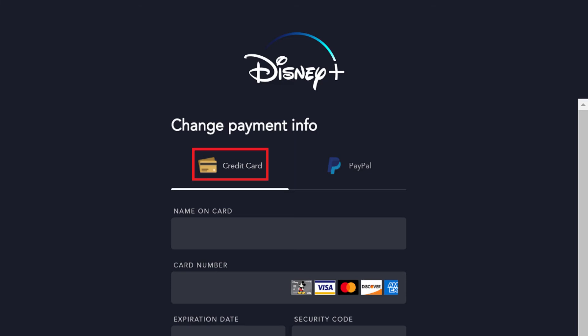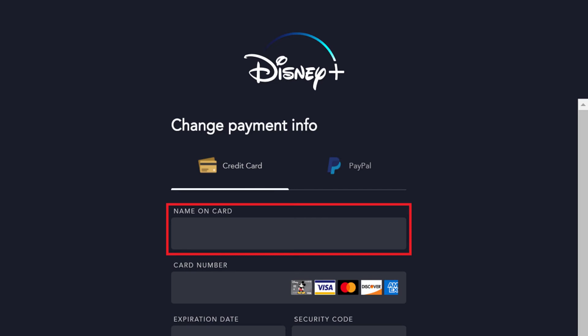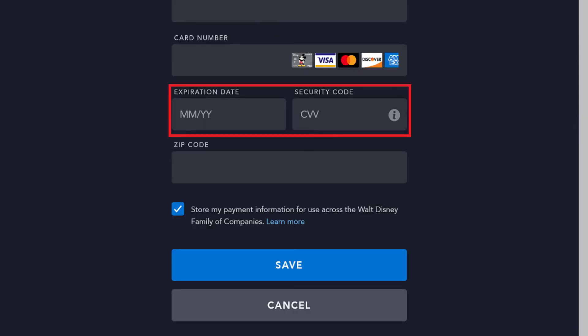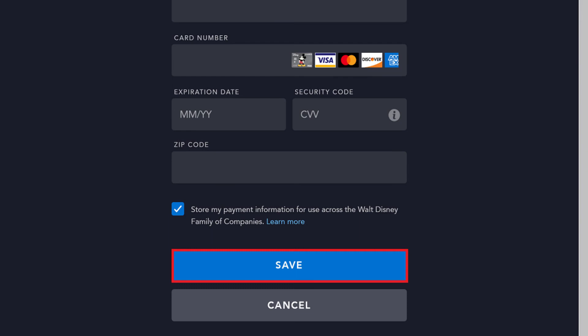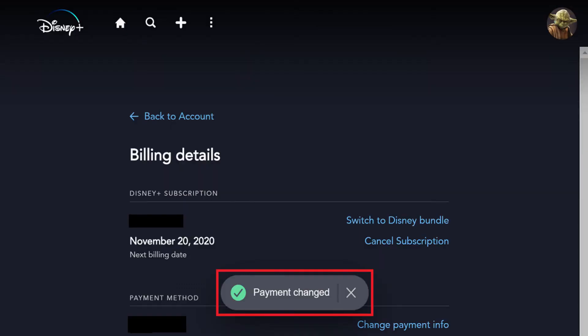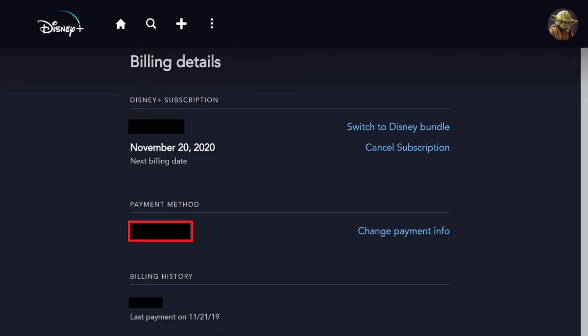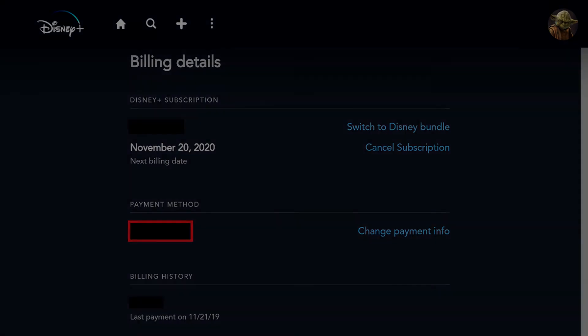Step 5. Make sure Credit Card is selected at the top of this screen. From there, enter the first and last name associated with the card, the card number and security code, and finally the expiration date and billing zip code associated with the card. Click Save after entering this information. You'll be brought back to the Billing Details screen where you'll see a Payment Changed message toward the bottom of the screen. Additionally, you'll see your new debit or credit card information in the Payment Methods section.